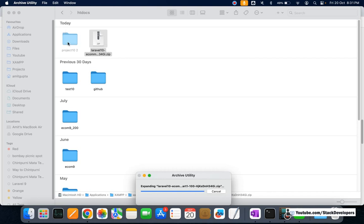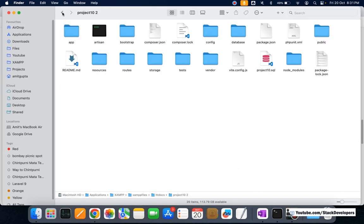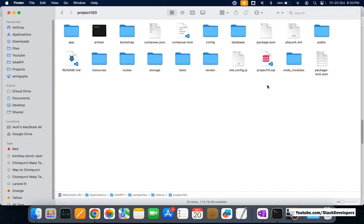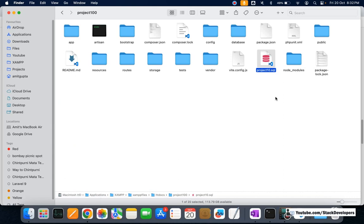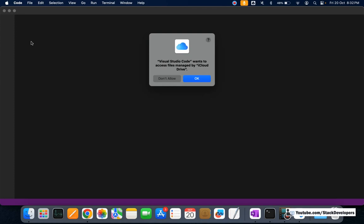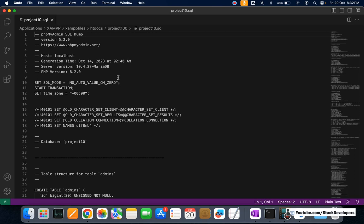After unzipping, the folder will be ready. I'm going to rename it to 'project100'. Inside the folder, you will find a SQL file that you need to import. I'll open this file in Sublime or VS Code — you can use any editor you have.